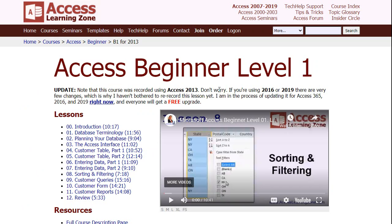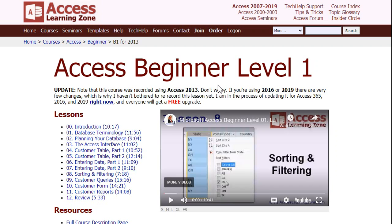My Access Beginner 1 class has a whole lesson on sorting and filtering. This is absolutely free — the whole class is three hours long, it's on my website and on my YouTube channel. It goes over sorting and filtering, entering data, all this different stuff, and I cover filtering in there just like I showed you.